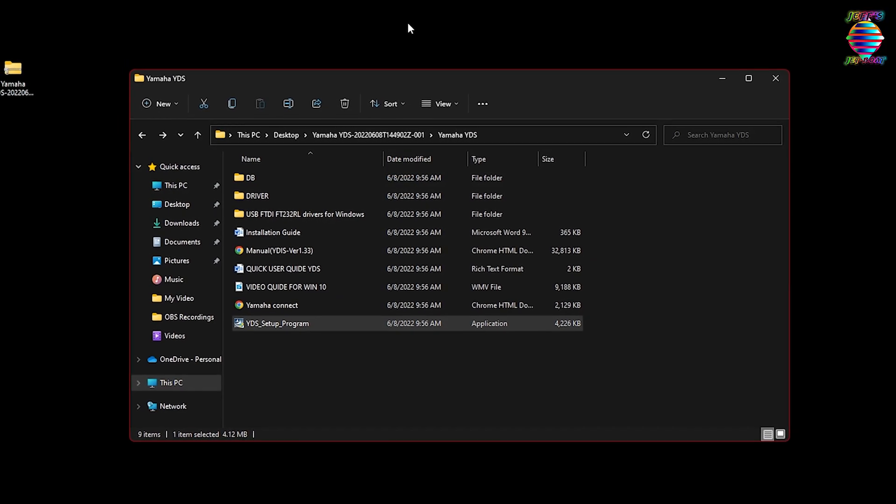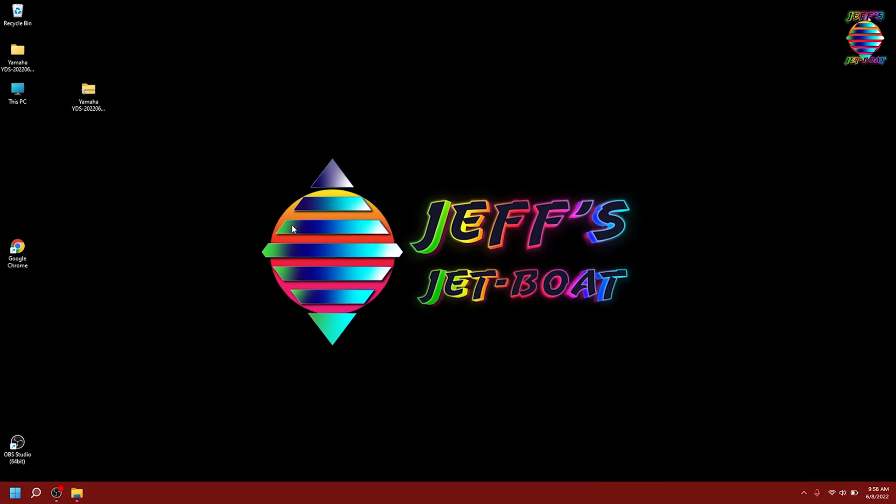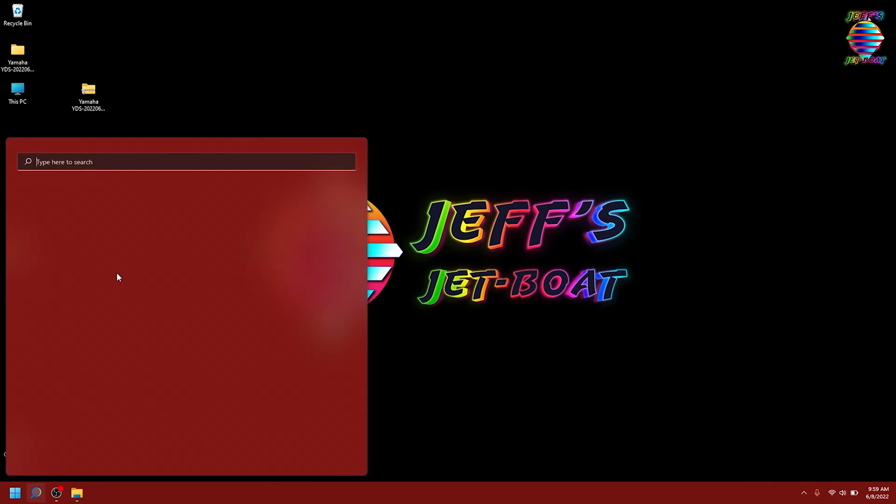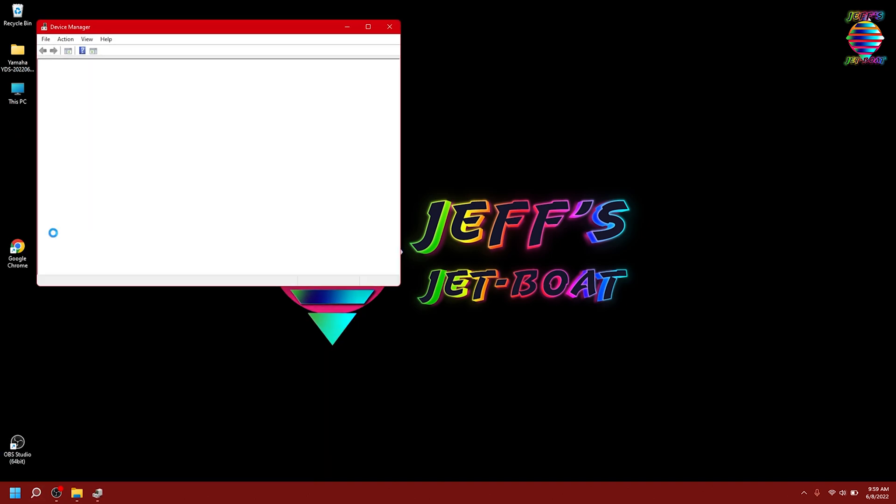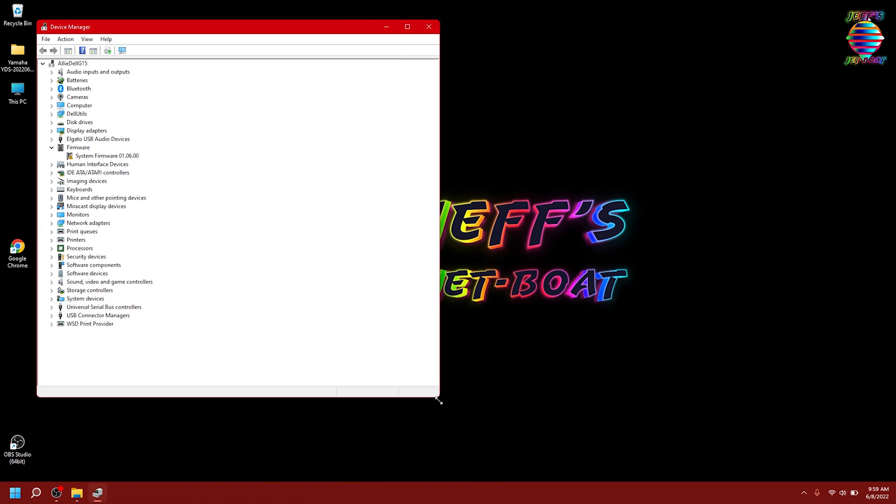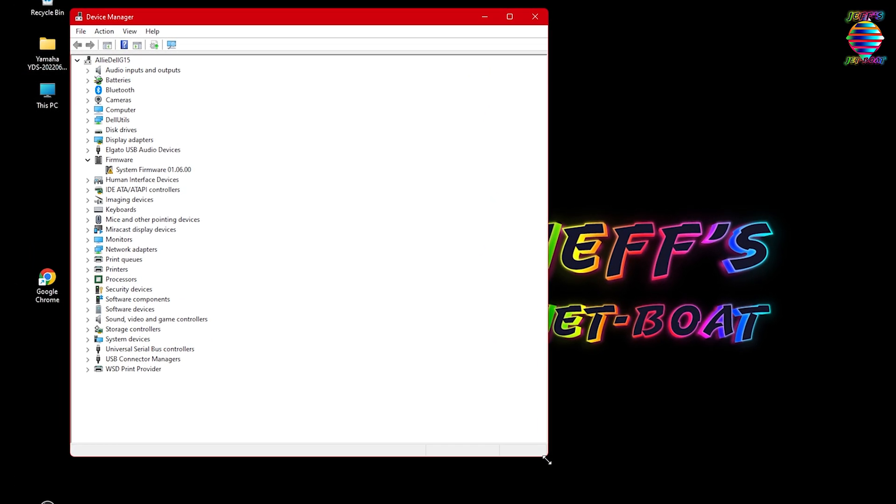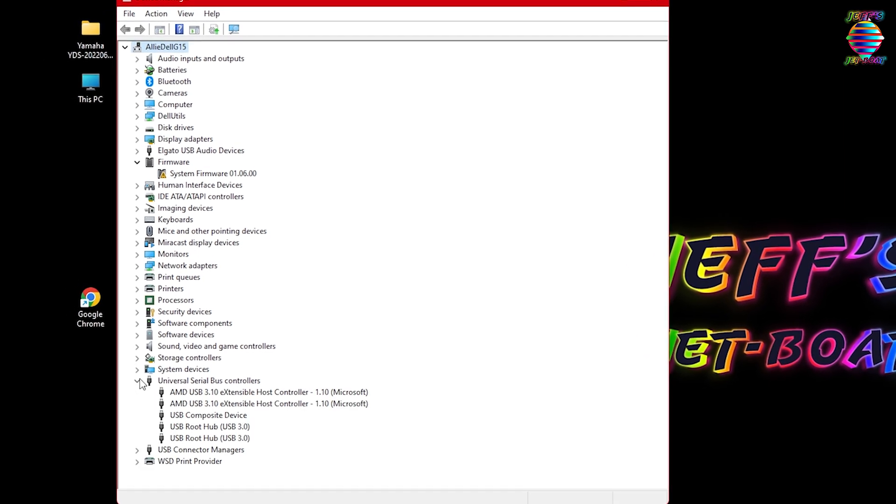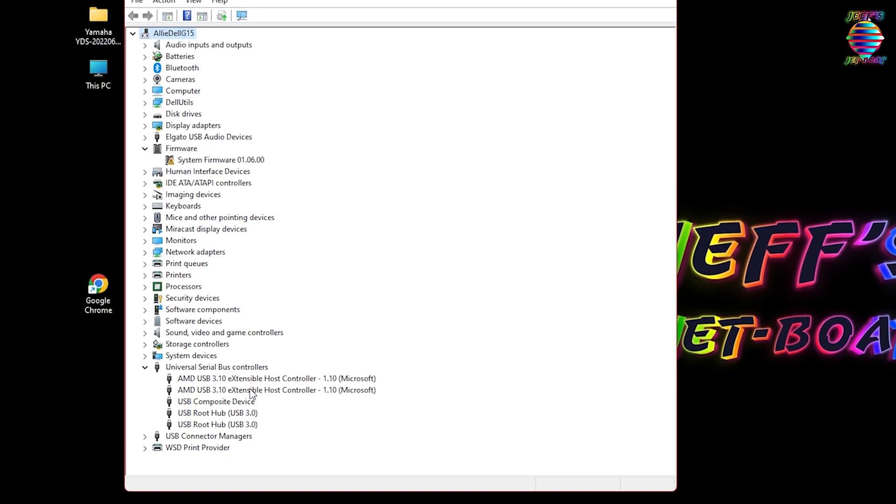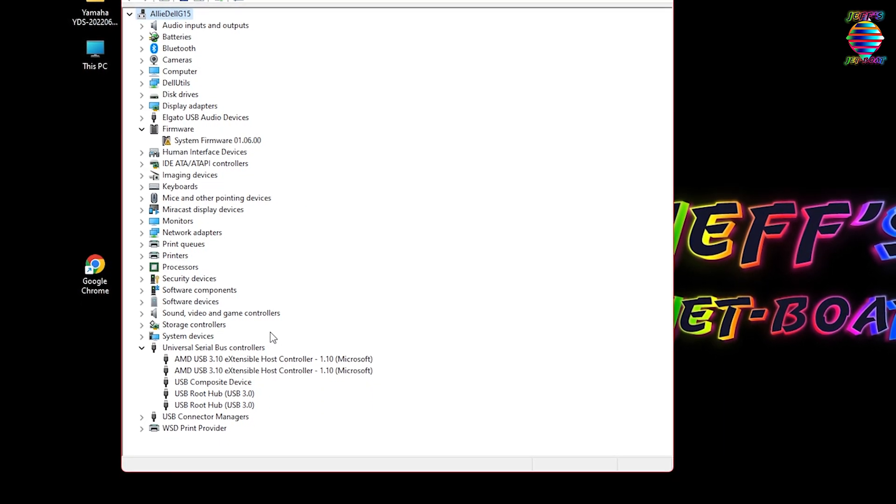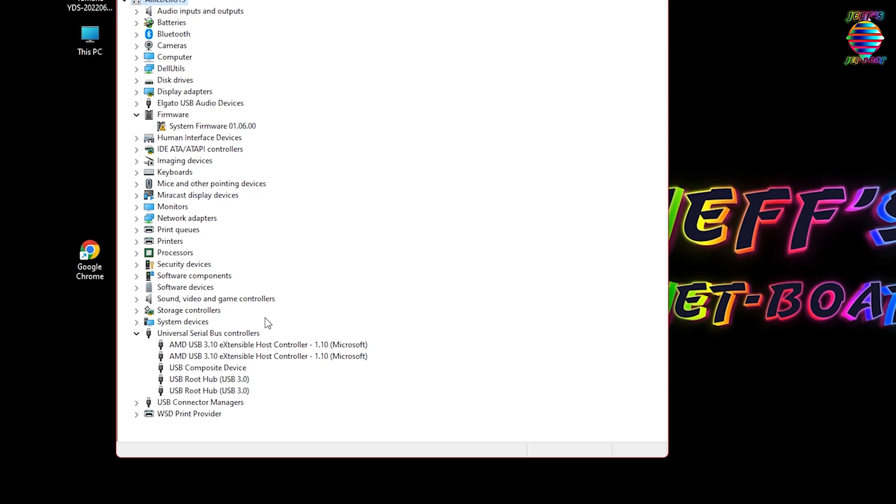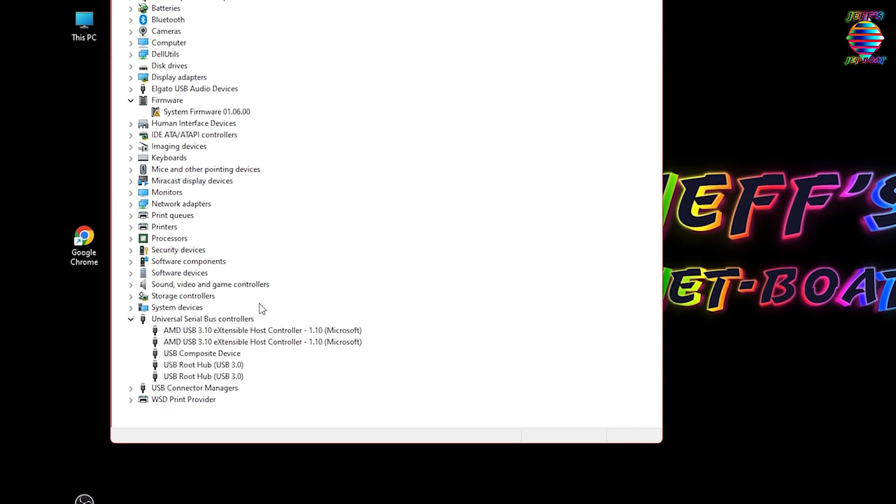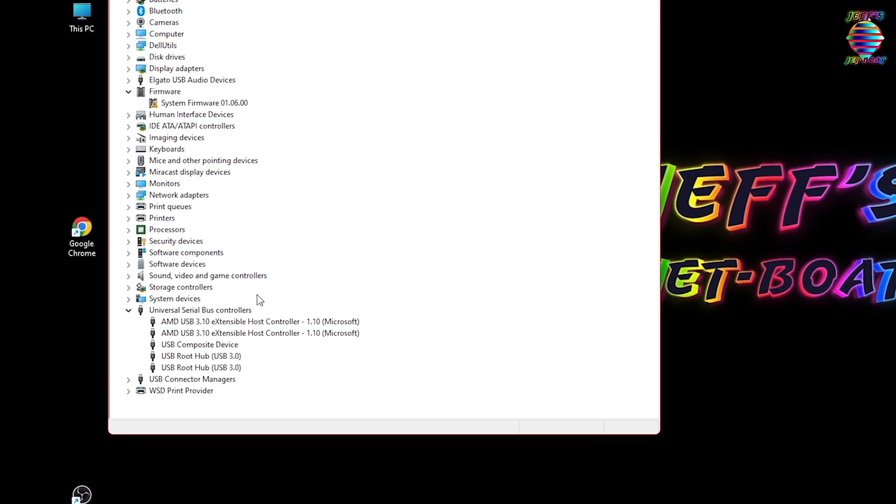Now that we got that done, we can close this. Now we need to navigate to our Device Manager. The easiest way to do that is to come down to your search, type in device, it'll populate, and we'll click on that. This is where we're going to be able to adjust our communication port settings. We're going to go to our universal serial bus controllers. I'm actually plugging in my data link cable now.